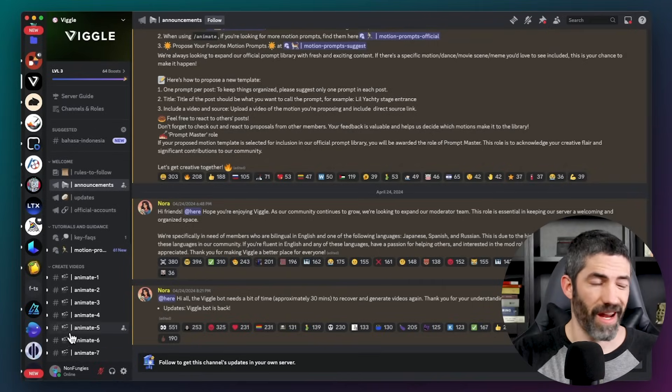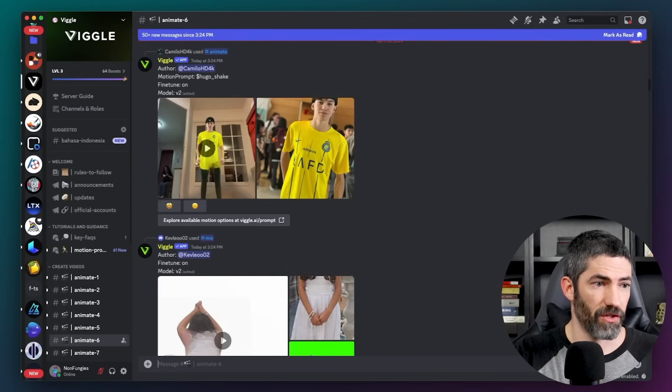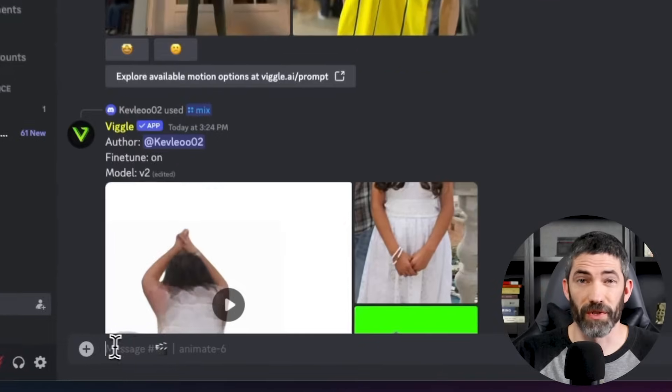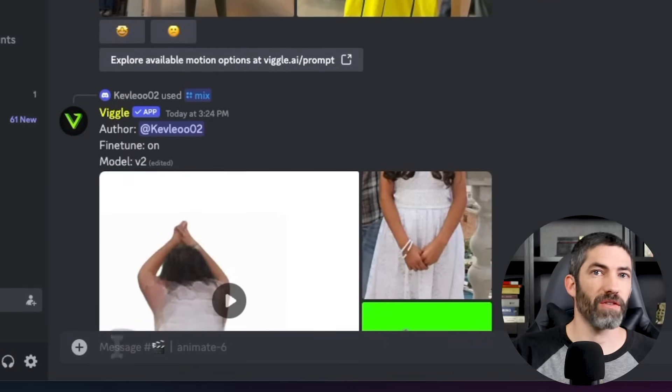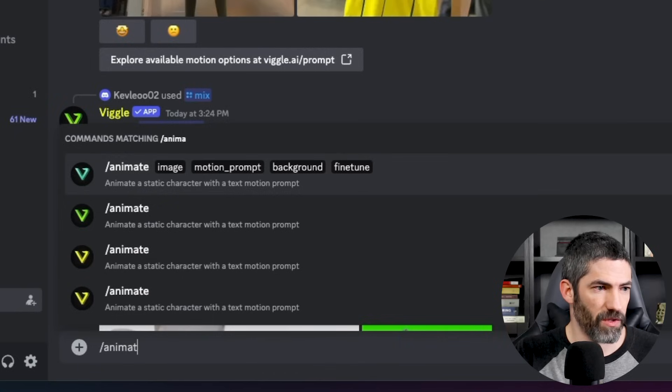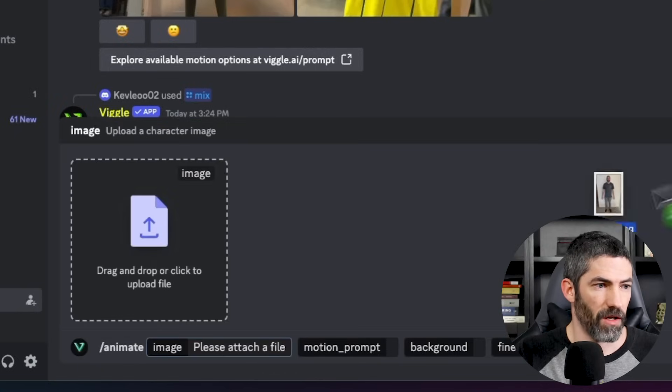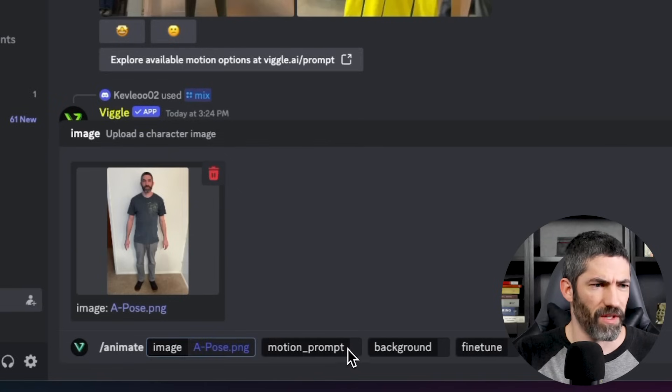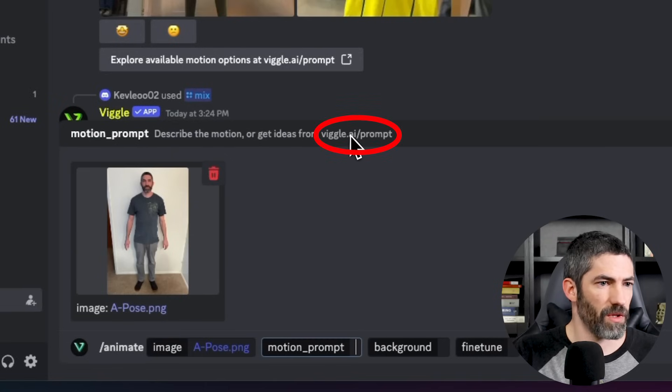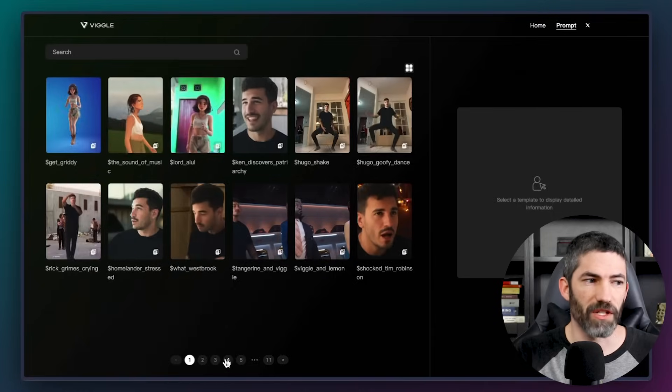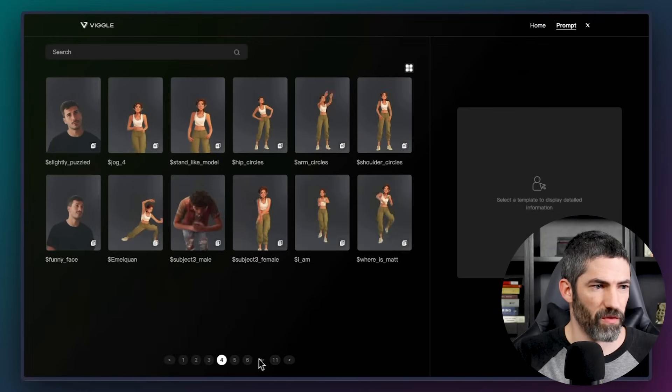I'm in Discord right now, you go to any of these animate channels, and there's two main commands to use this, either with their preset videos or inputting your own. I'll start with the presets, for that we use forward slash animate. Then I'll upload a picture of myself. Then if you use this link right here, it will take you to their site with all sorts of preset videos to choose from. It's tons of dance moves.